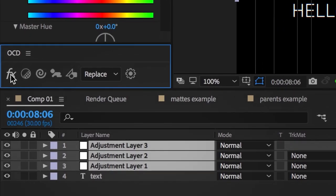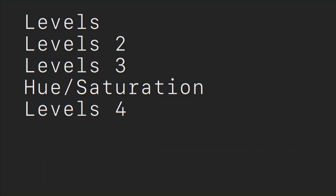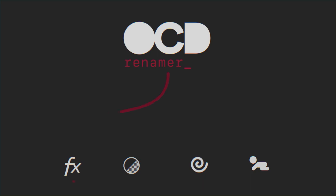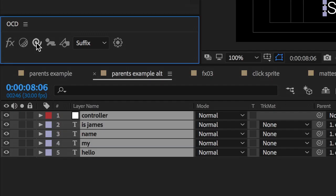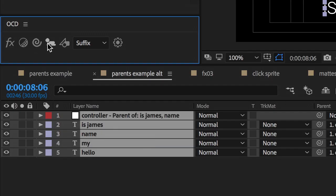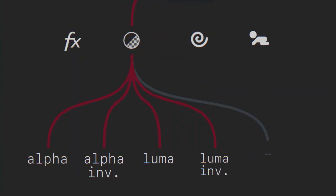Turn this into this, and this into this. OCD Renamer intelligently renames layers based on user settings. You can rename layers based on effects, children based on parents, parents based on children, mattes based on which type of matte they are, and which layer is matted to them.